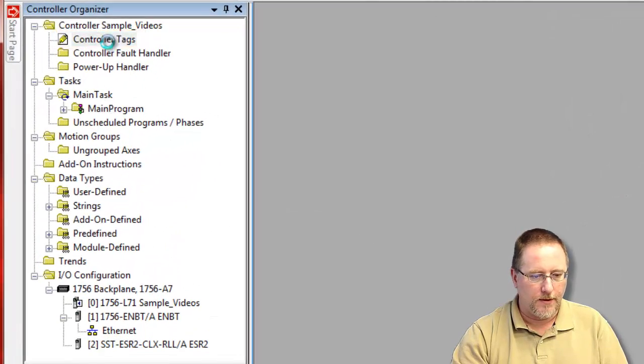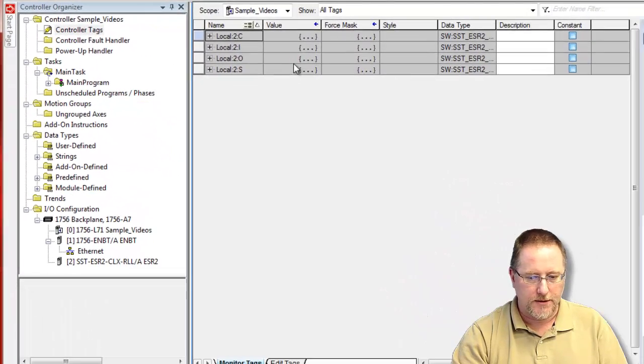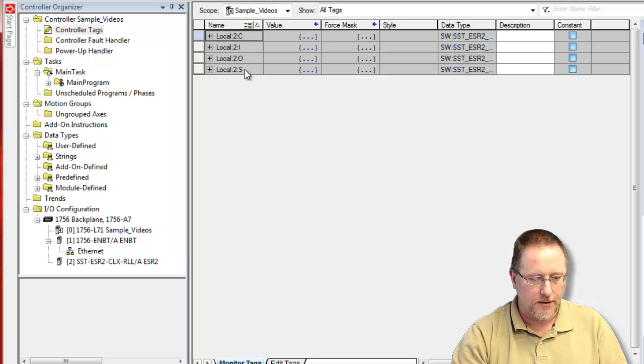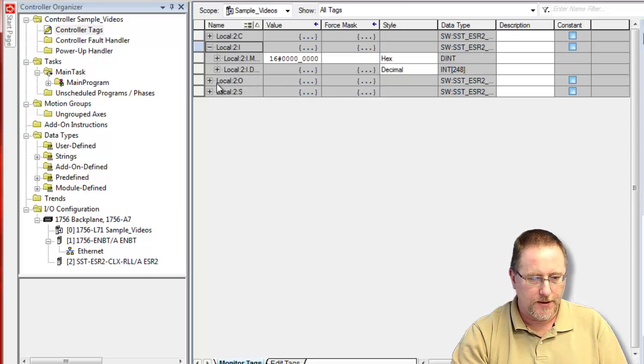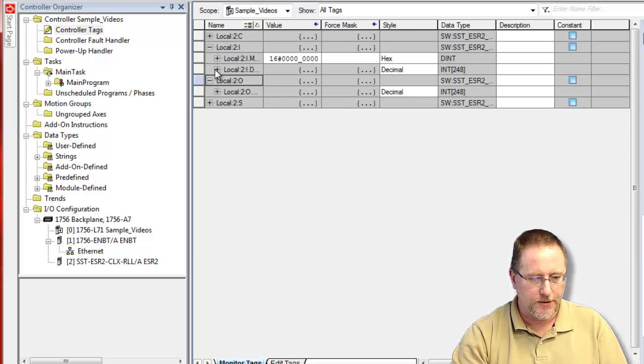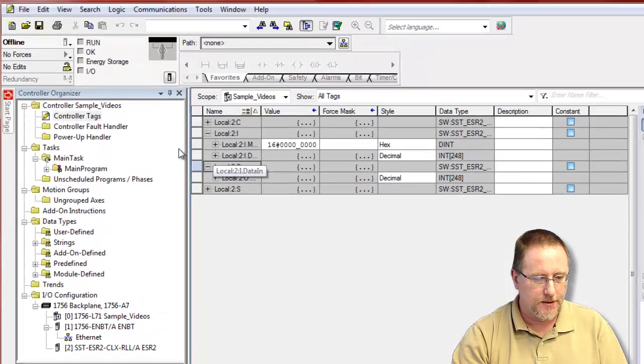And that will create some controller tags for us: the input, the output, and status.